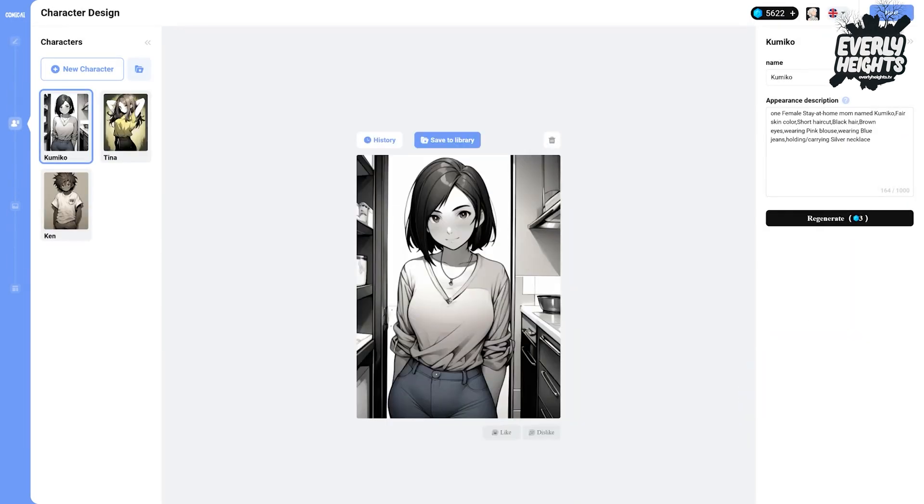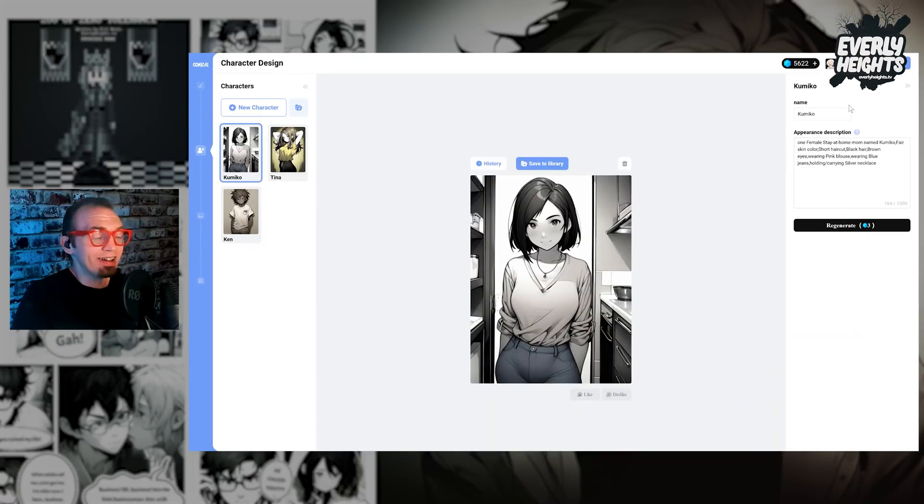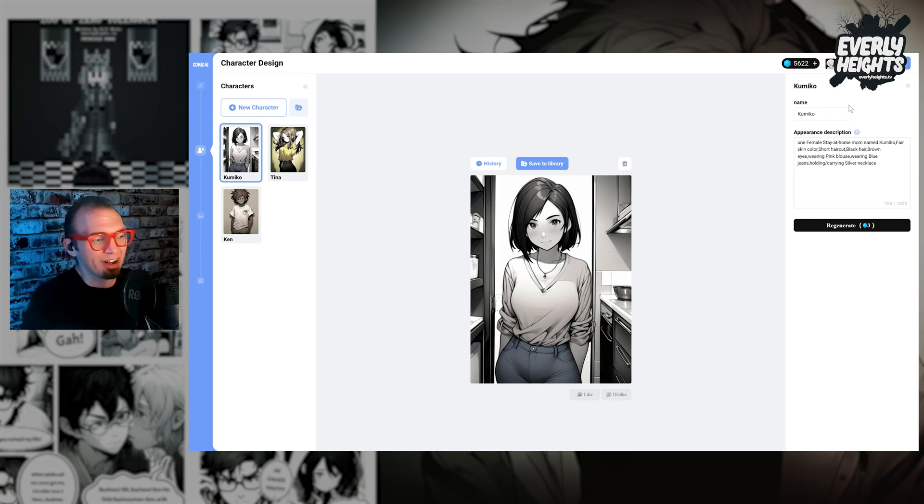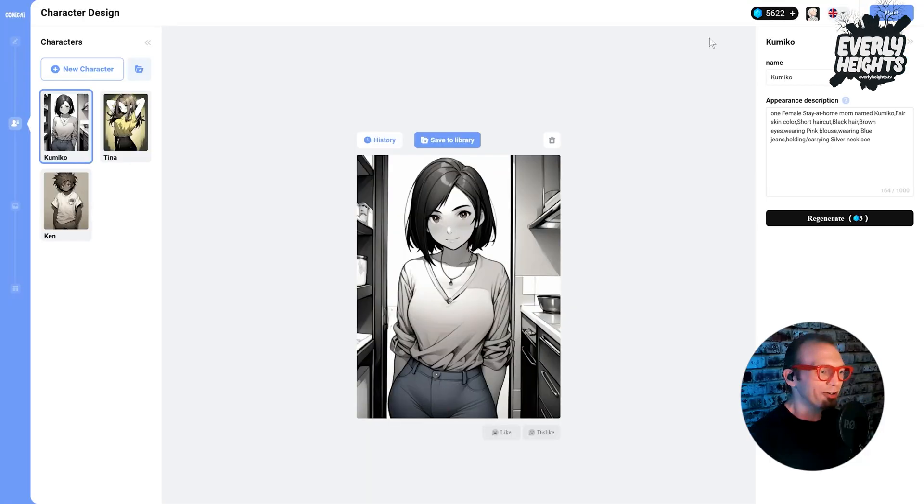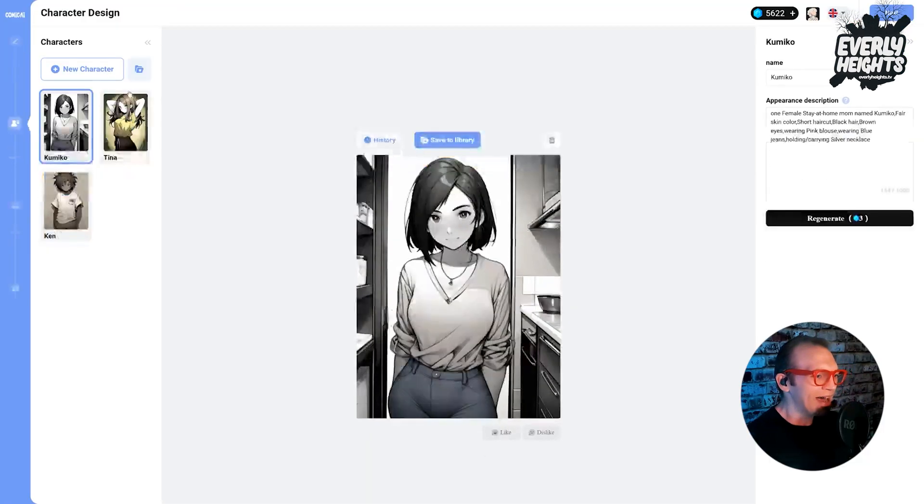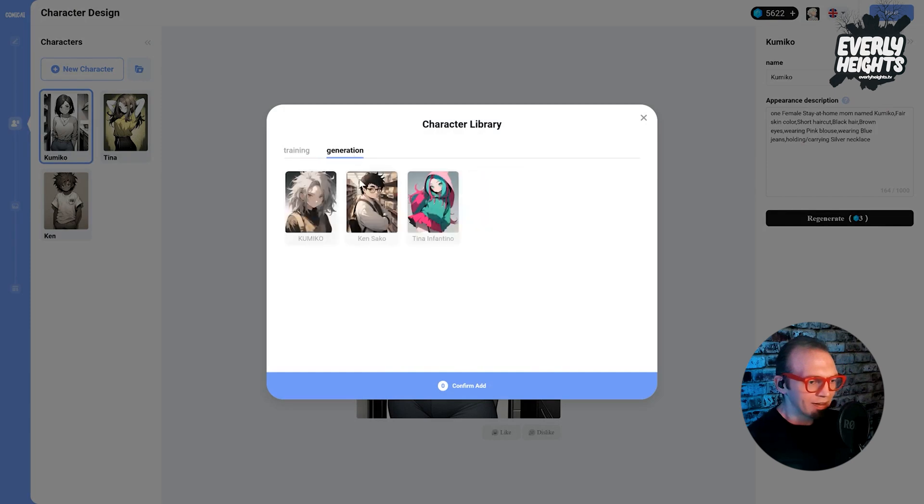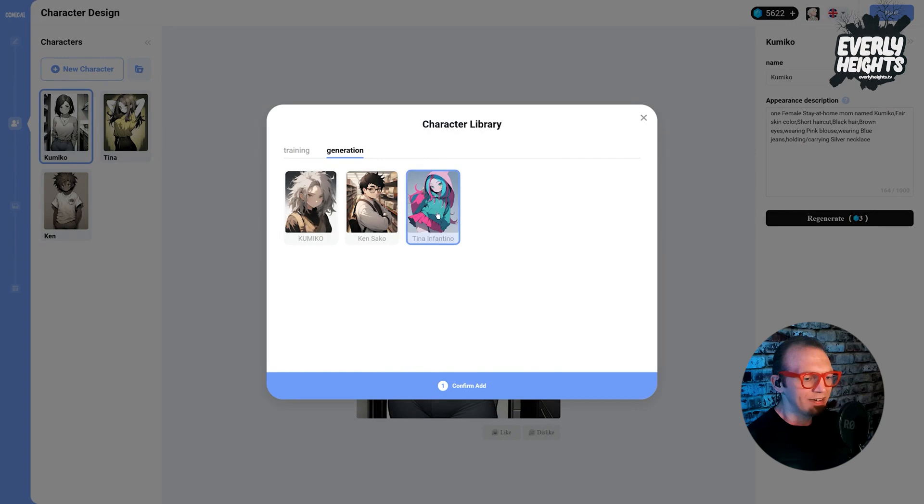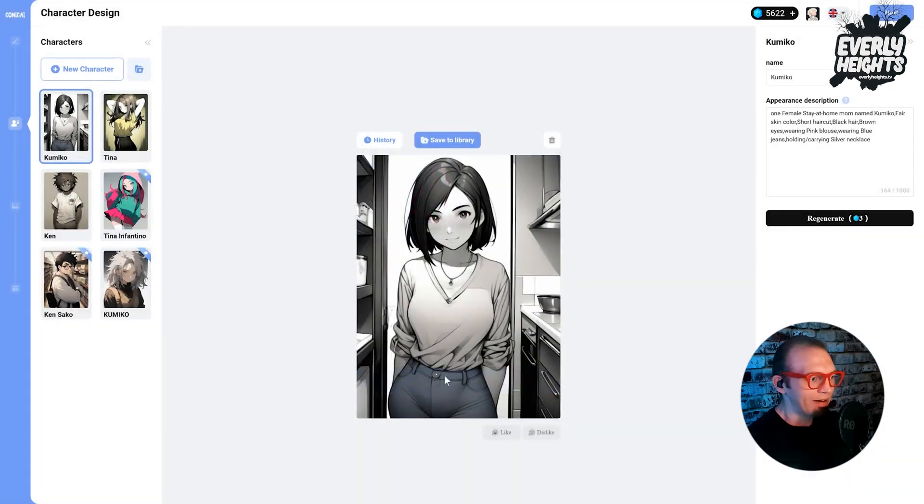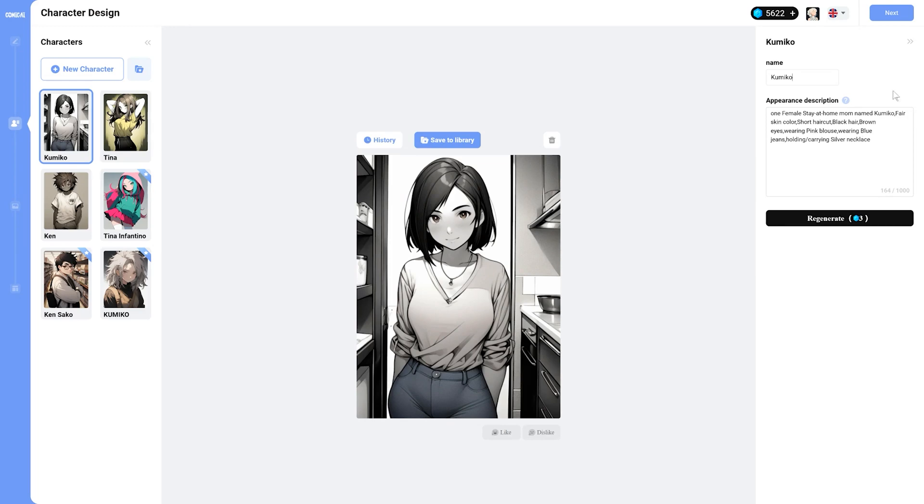And then it's actually generated some sample characters for us. I don't like them, though, so we're going to go ahead and go with the characters we created here, Kimiko, Ken, and Tina Infantino. So we'll go ahead and select these guys. Confirm Add. So go ahead and click Next.